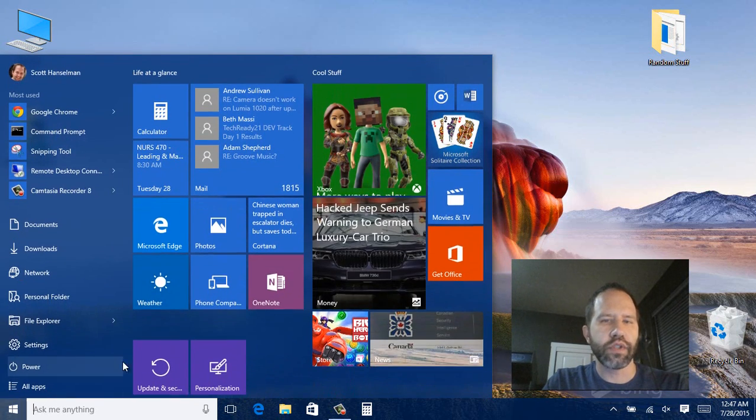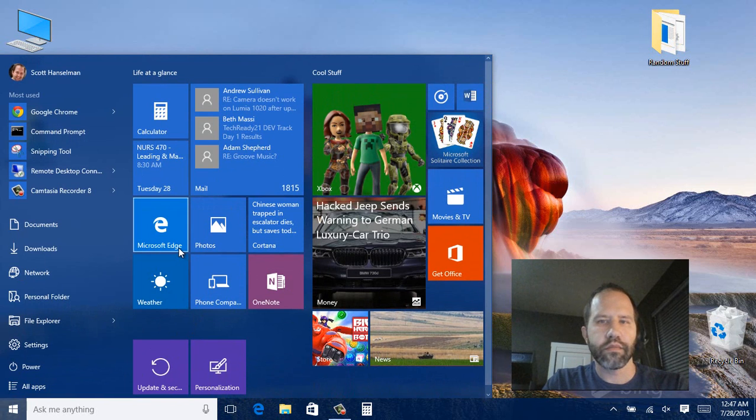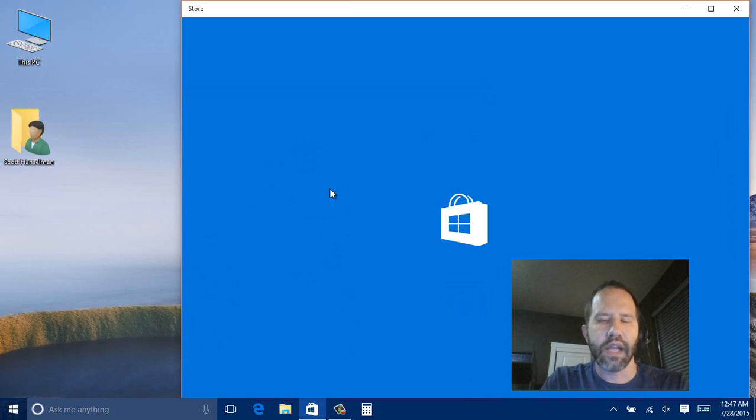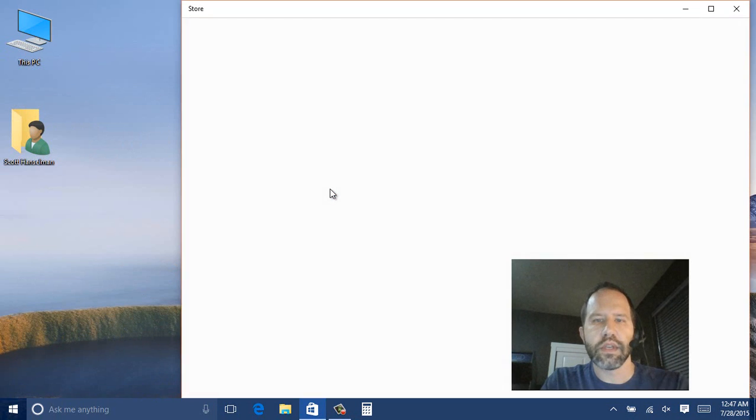And then of course be sure to visit the store. And download other apps and games. And then pin those.